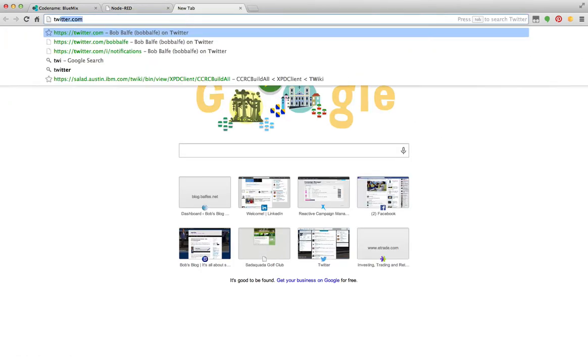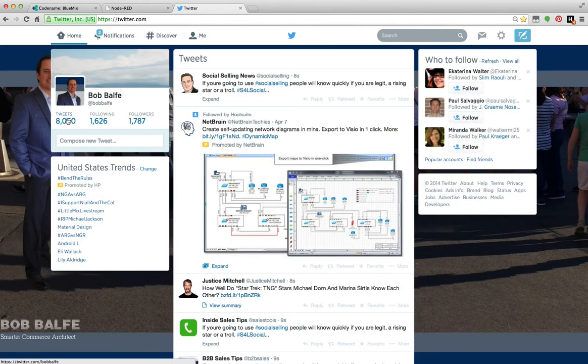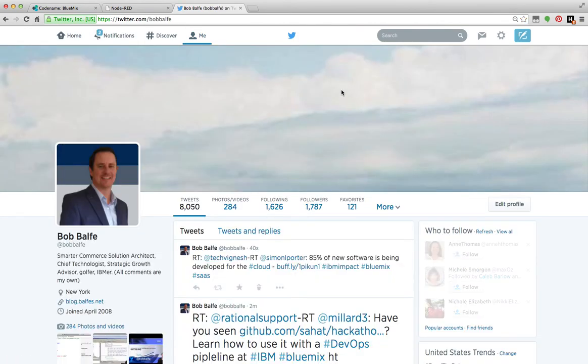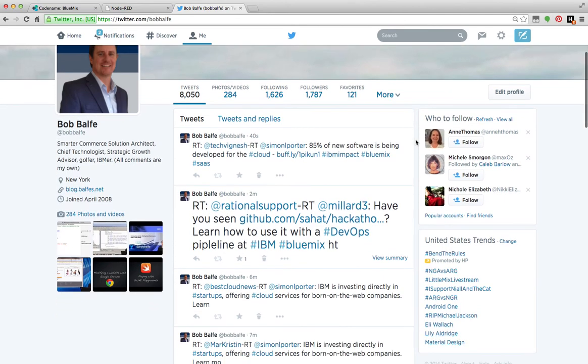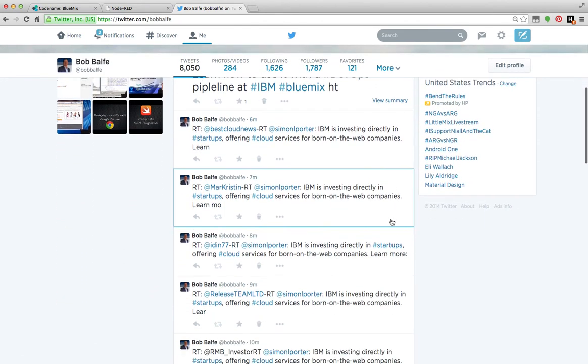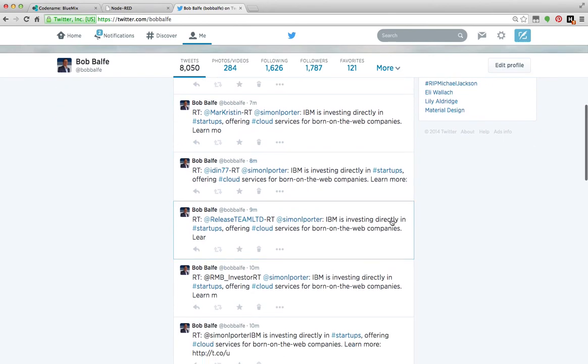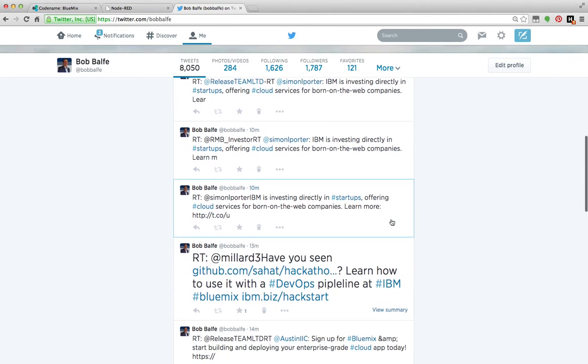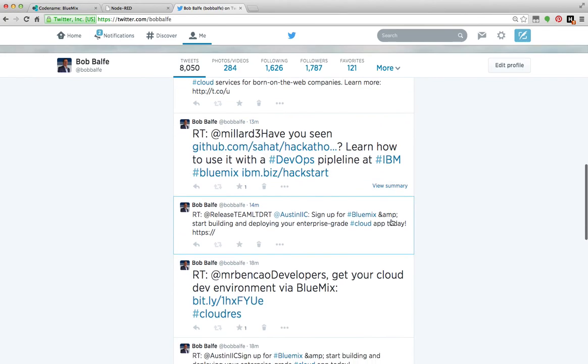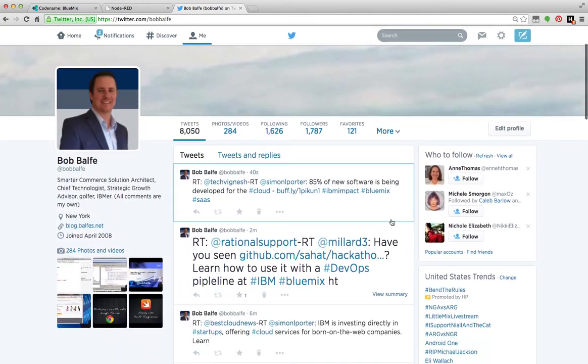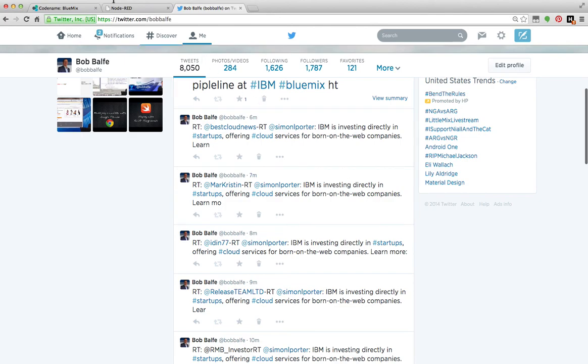I've had this running for a few minutes and you can see here that any mention of Bluemix is automatically retweeted and I get to go ahead and promote Bluemix without actually sitting on Twitter all day and promoting it.